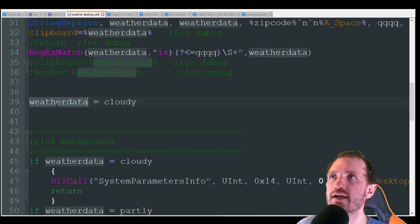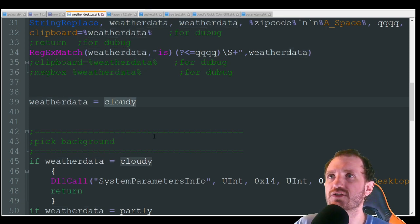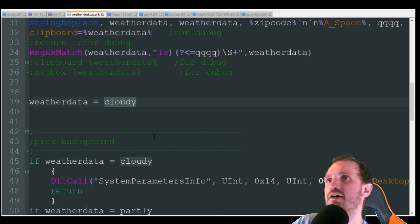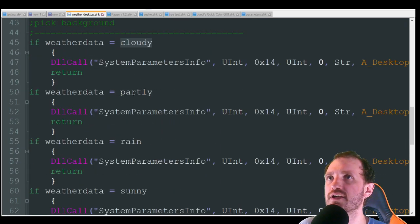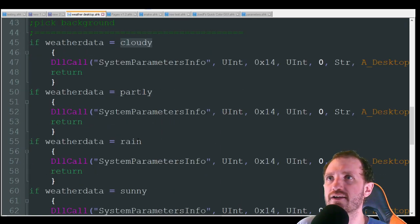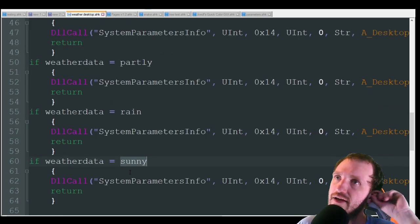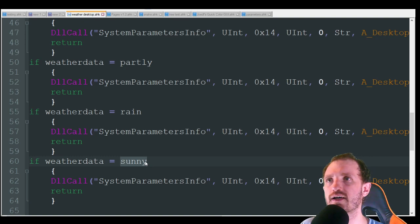For now I'm just going to change the variable here to equal cloudy, just because I have that ready to go. I don't have all the weather in here — I have cloudy, partly cloudy, rain, and sunny, and that's it. I definitely plan to add on to this with snow, thunderstorms, all that kind of stuff.